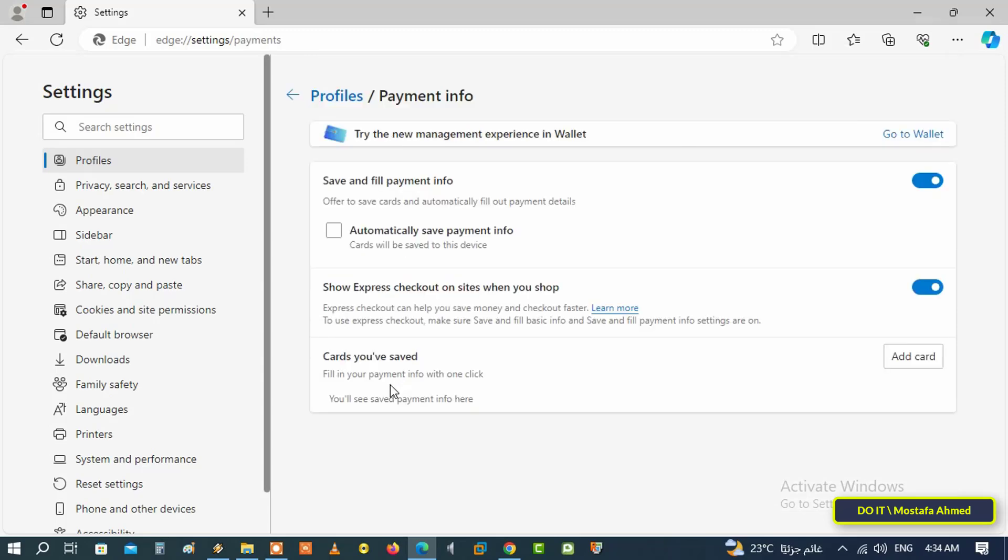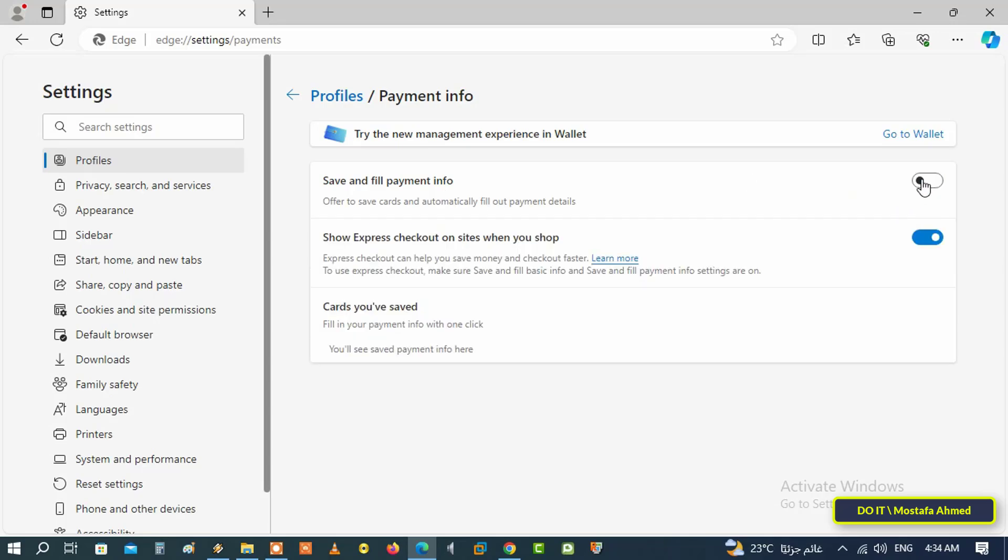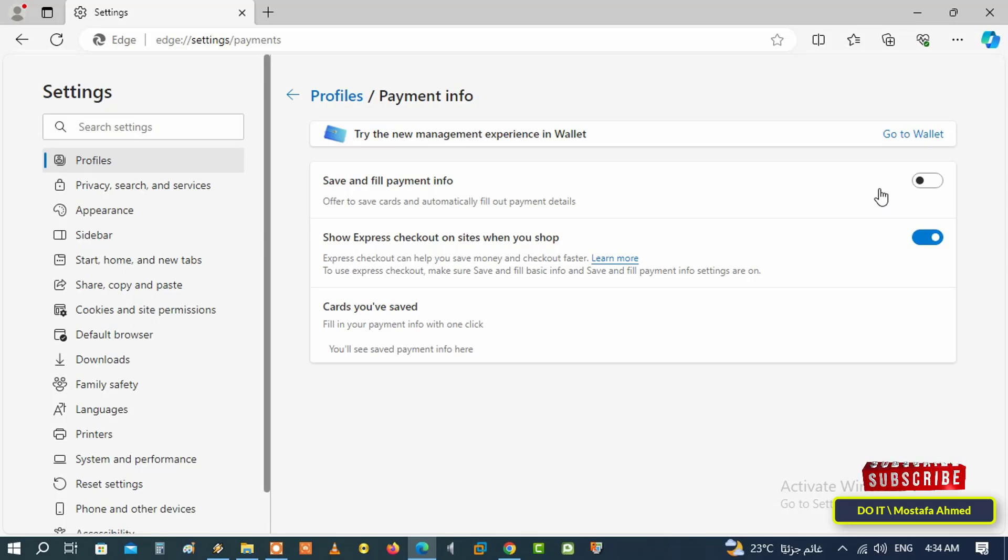After that, select the payment information section. Here you can also disable saving and filling out payment information, so that no payment information is saved. Click on the toggle switch to disable it, and you can enable automatic filling of payment information at any time you want by clicking on the toggle switch to enable it again.